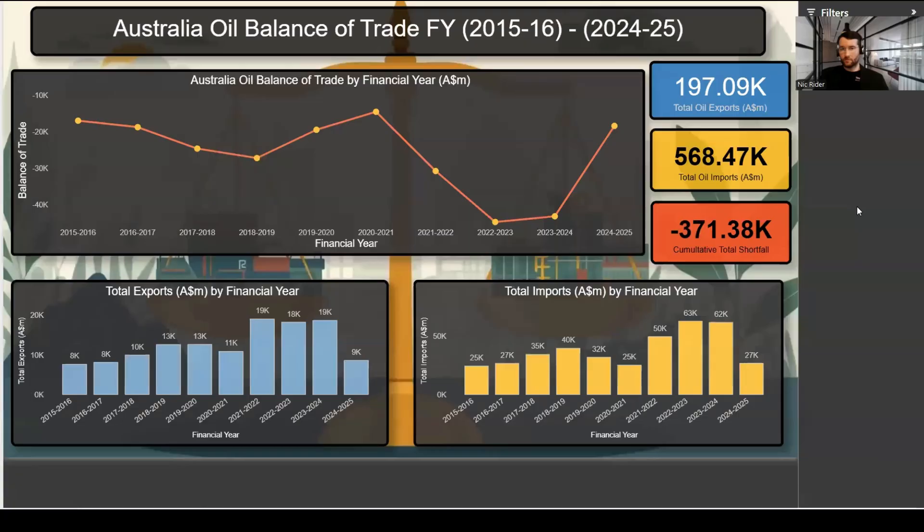Welcome back to the channel. Today we are looking at one of the big forces shaping Australia's economy: our oil trade deficit and how it links to global oil prices between the years 2010 through to 2024. We'll build a Power BI report to bring the data to life and help us understand what's really going on.